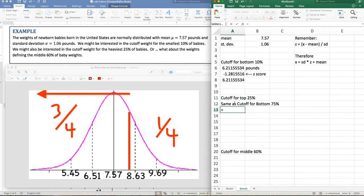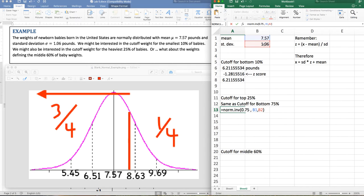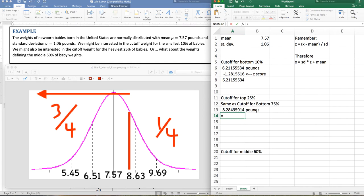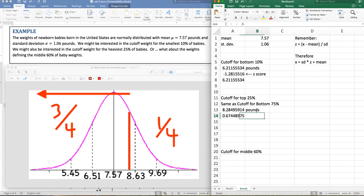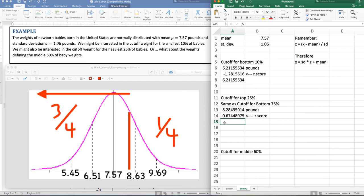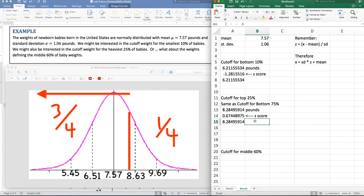Let's use the norm.inverse command on the bottom 75% with this mean and this standard deviation. It should be a little less than 8.6, and it is — measured in pounds. Now let's do this with the standard normal distribution using norm.s.inverse for the 75% cutoff. That gives me the z-score, which is positive and a little less than 1. I can also work backwards using the z-score formula: standard deviation times z-score plus the mean gives the same result in pounds.